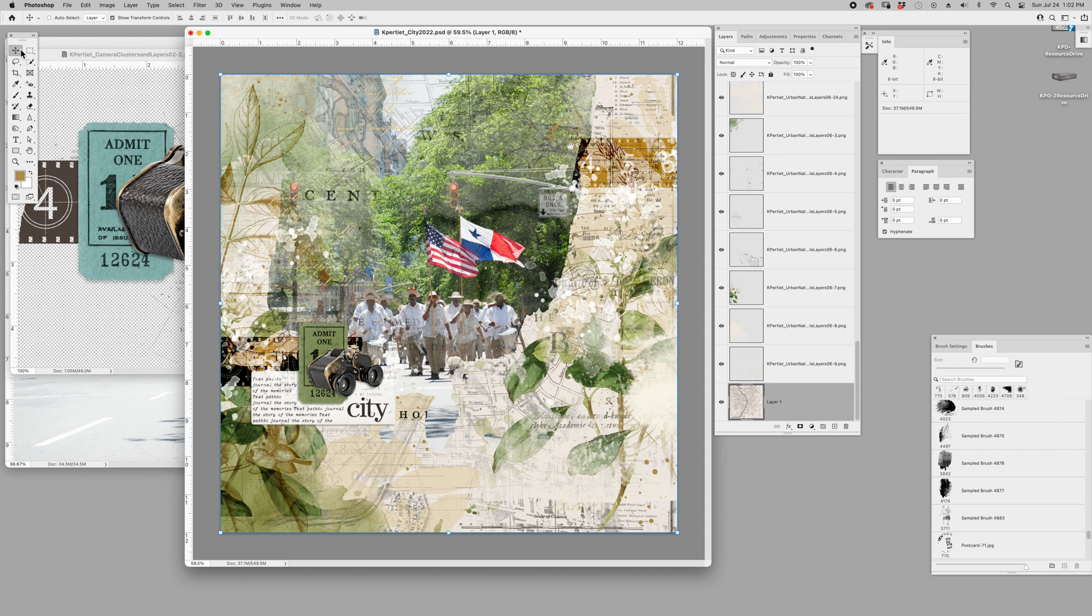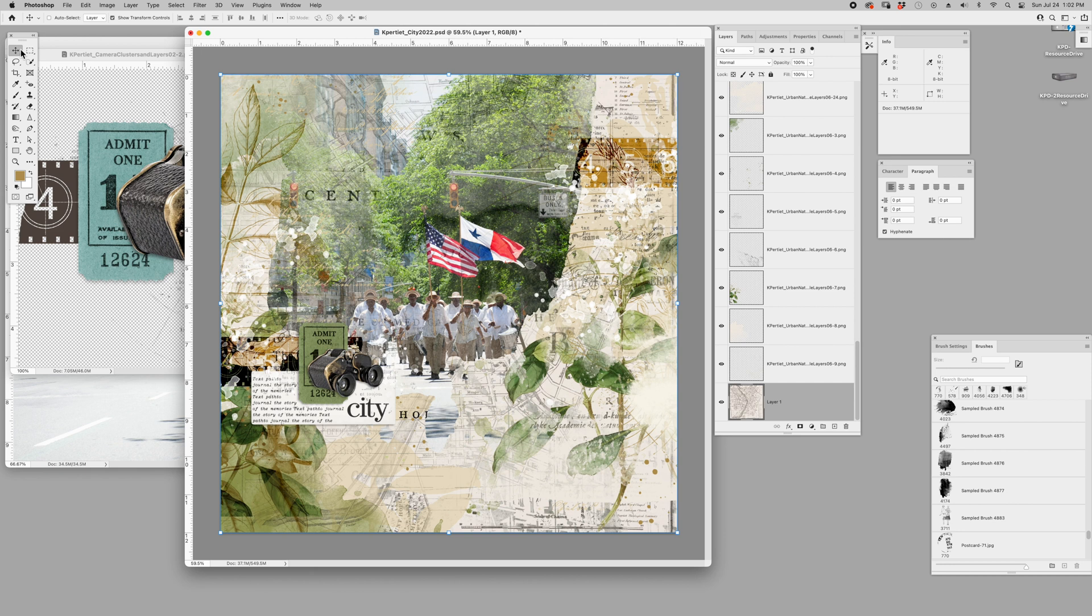But there you go, it's really that simple. I mean doesn't that make you want to just jump into blendable layers? I would think so. Super easy. I mean what, I've only been talking a couple minutes and I already have a page done. So I hope you'll give the blendable layers a try and see what kind of artistry you can create too. And I'll see you at katiepetitdesigns.com.